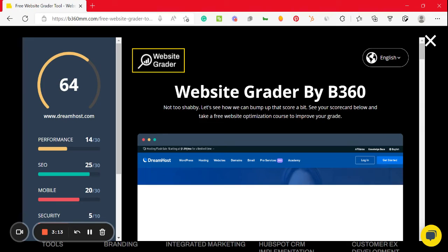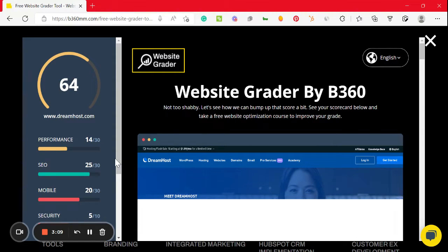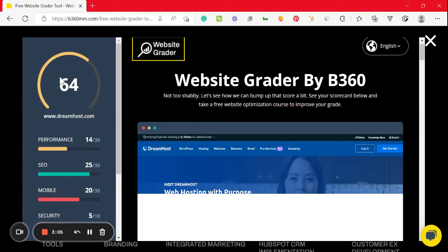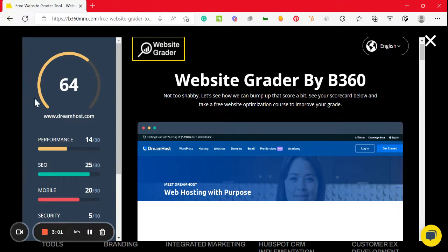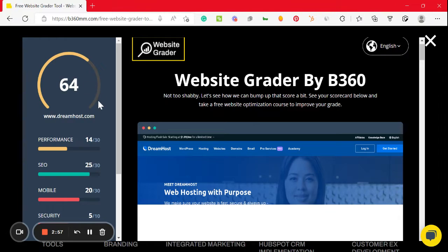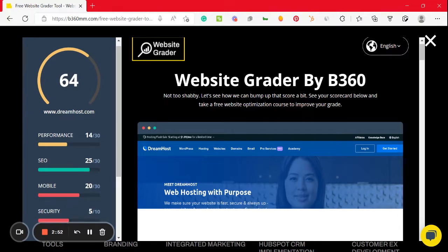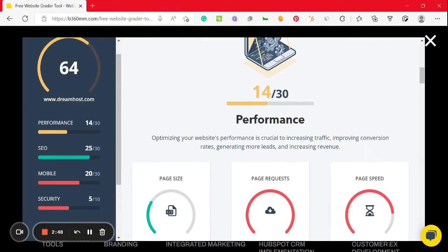We can reach out to Dreamhost. Overall, PNG is very important. The performance is very important.